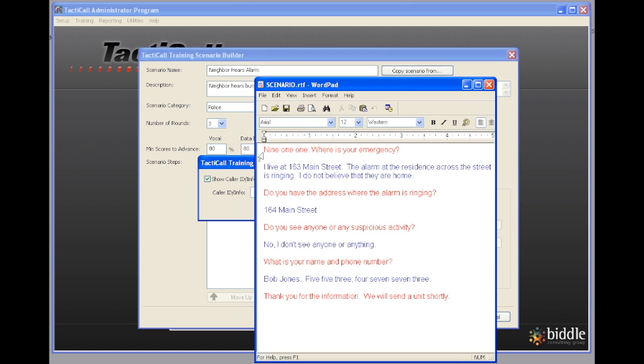We have the dispatcher call, we have what the caller is going to say, and then it alternates back and forth from the beginning of the call to the end of the call. To make it a little easier, I'm putting the dispatcher's lines in red and the caller's lines in blue.